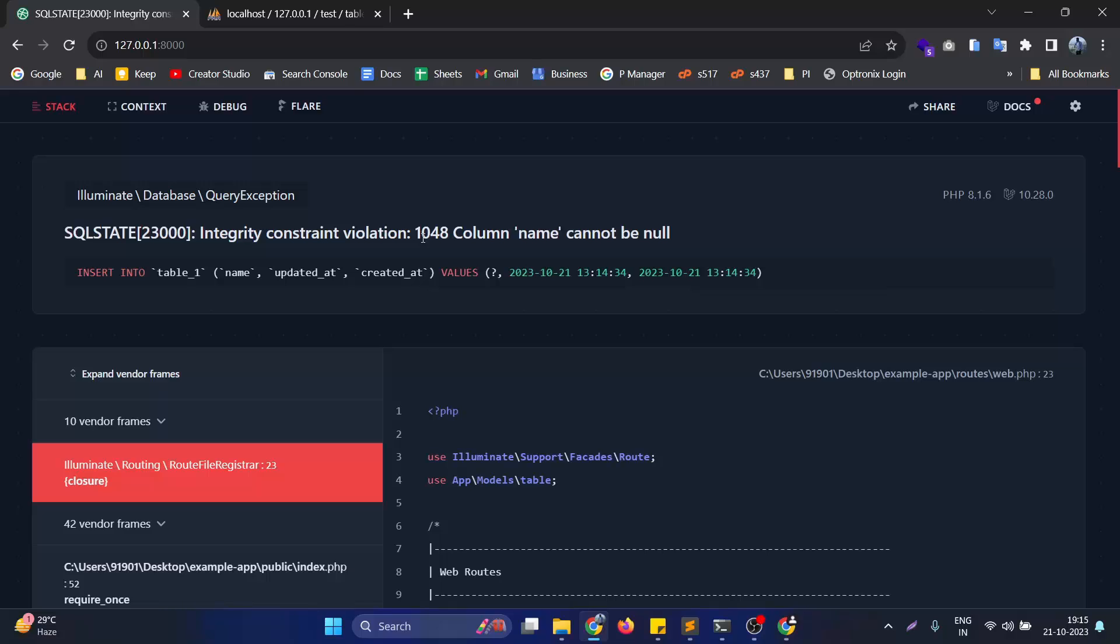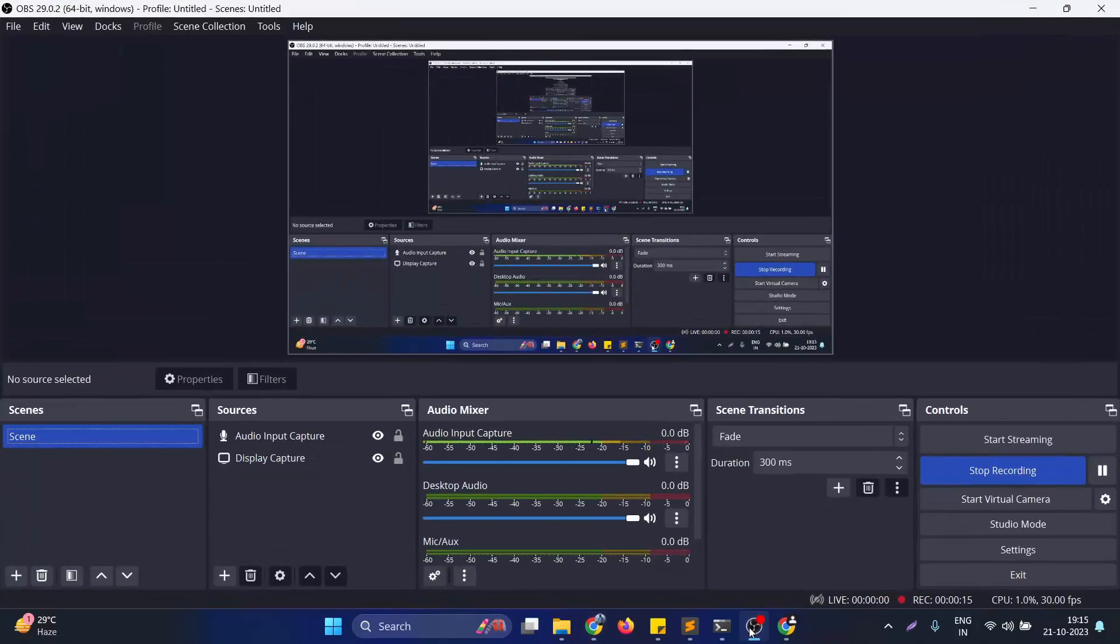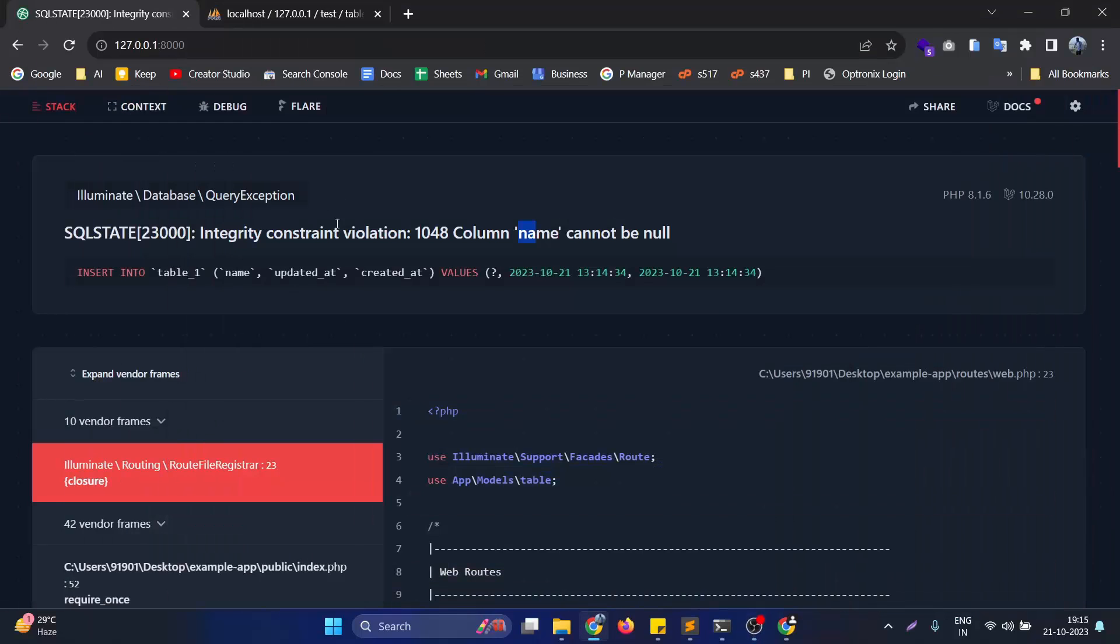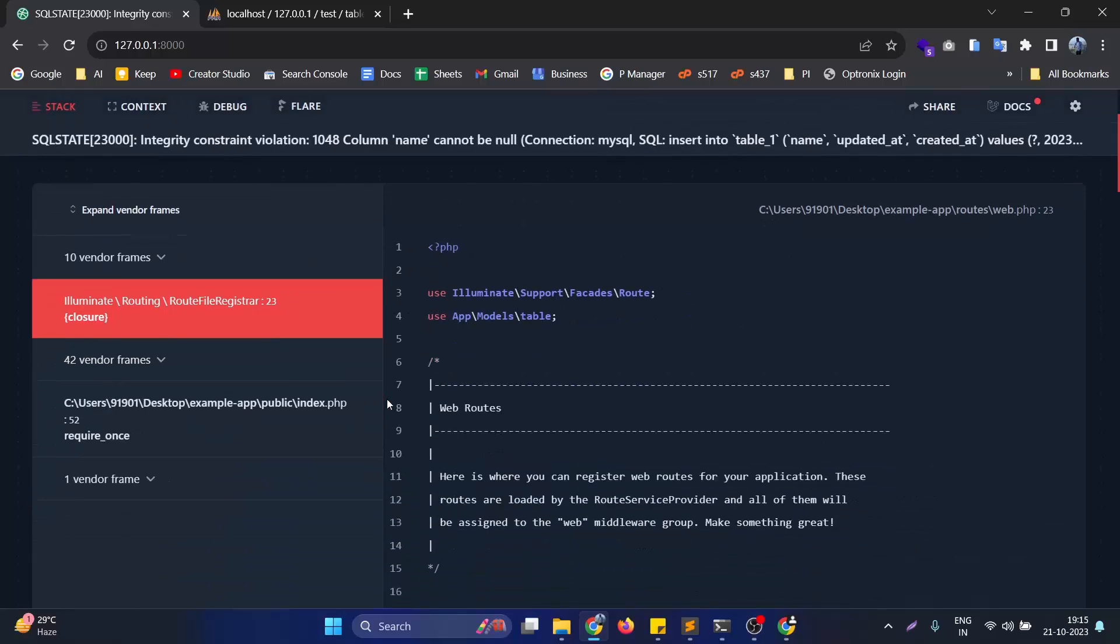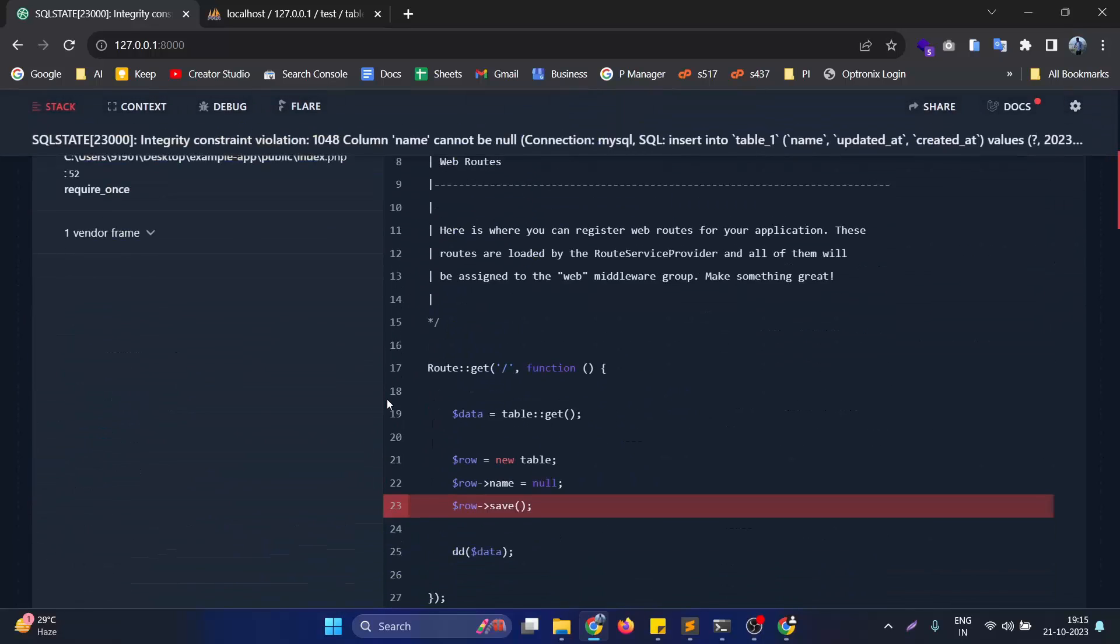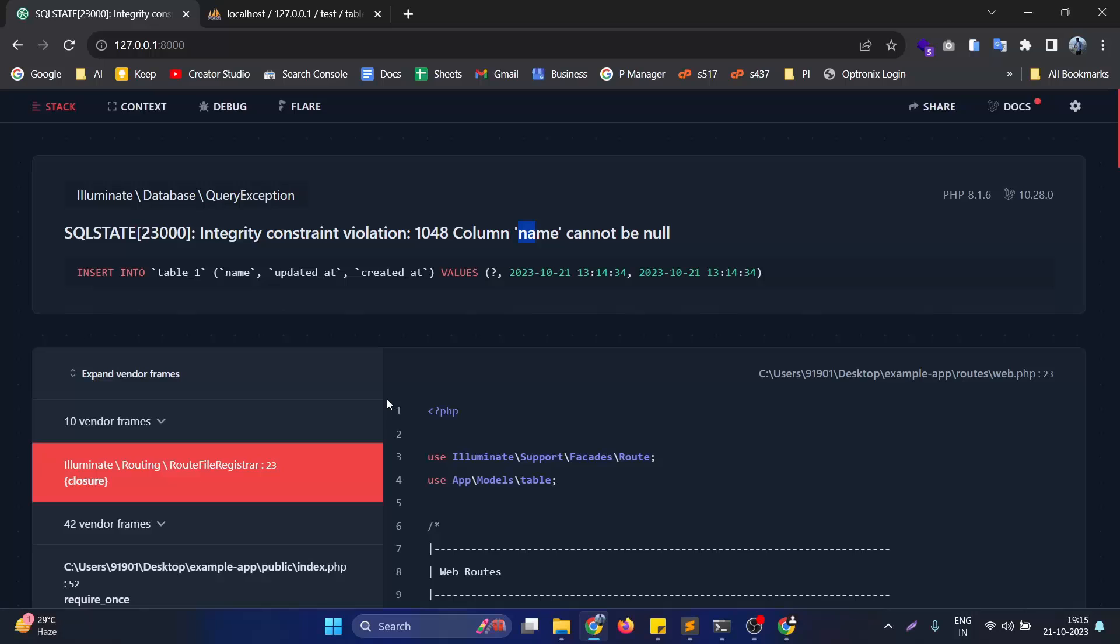Hello, in this video we will see how we can solve this error: integrity constraint violation 1048, column name cannot be null. I created this video to demonstrate how to solve this error while explaining some important things in Laravel.